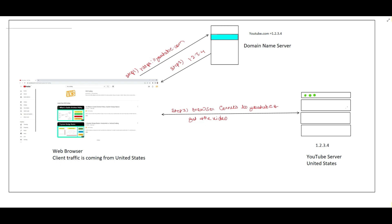I have developed one application like YouTube, and that particular application I have developed in the United States. This is my server having an IP 1.2.3.4 — that is the YouTube server. It is deployed in the United States, and the same entry I have made into the DNS. So whenever somebody types youtube.com into the browser, that will return 1.2.3.4 as the IP address for my web server.